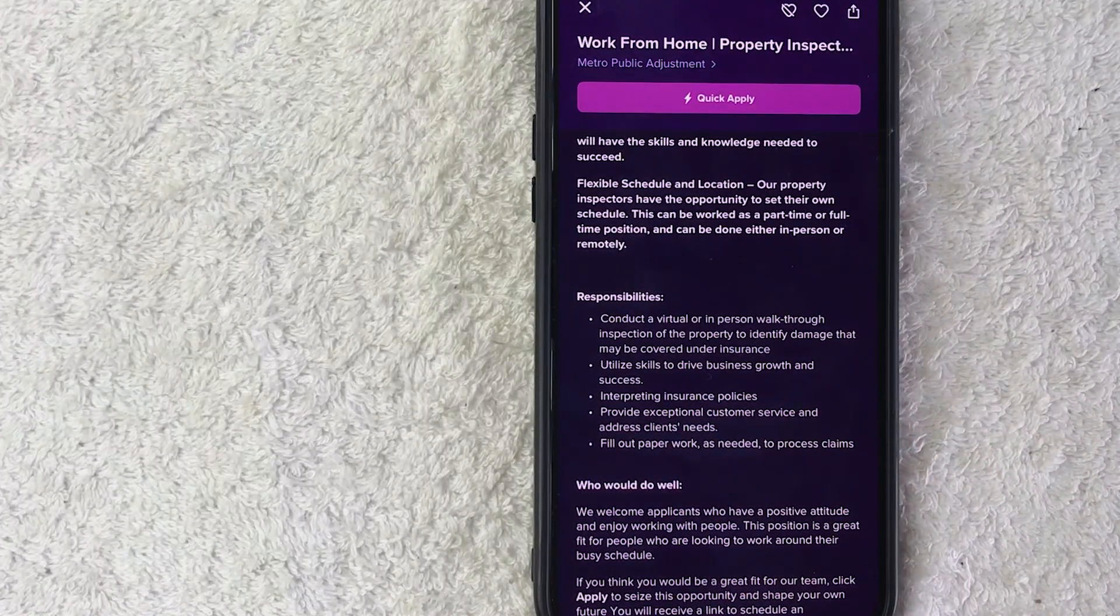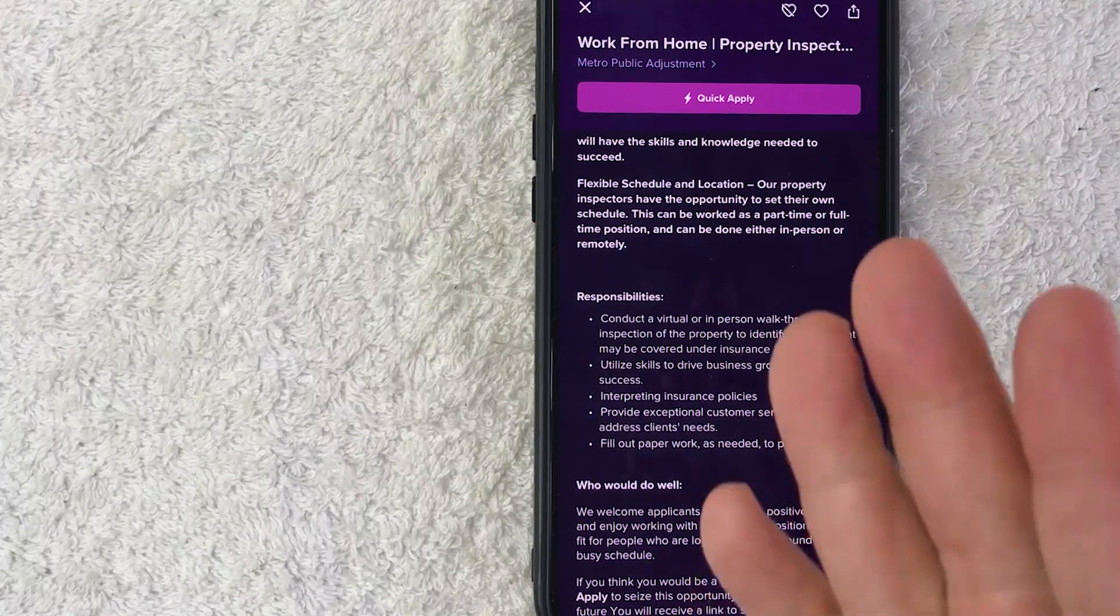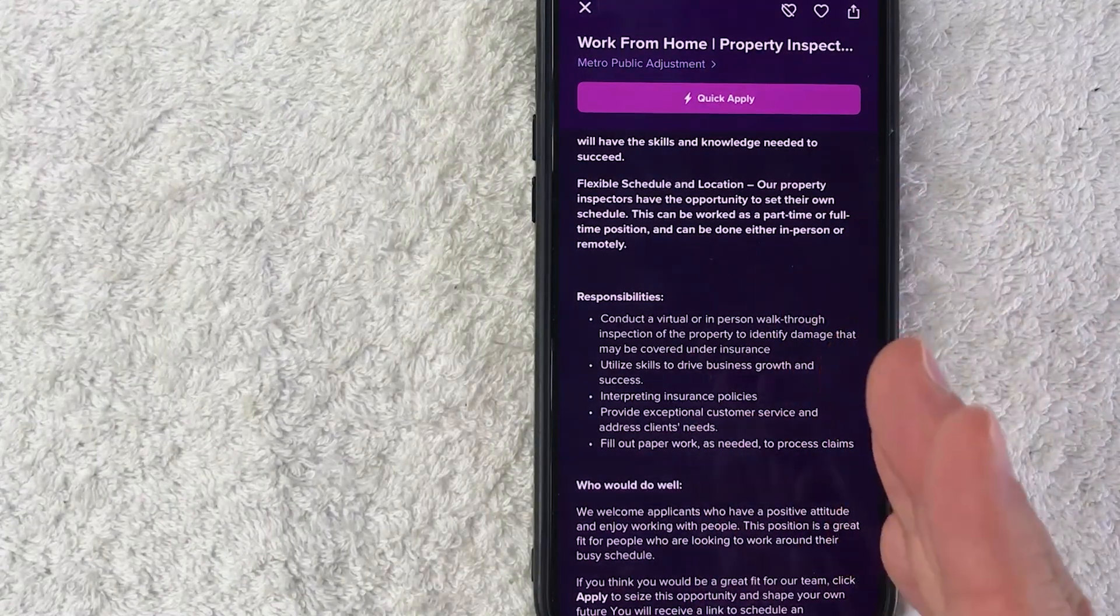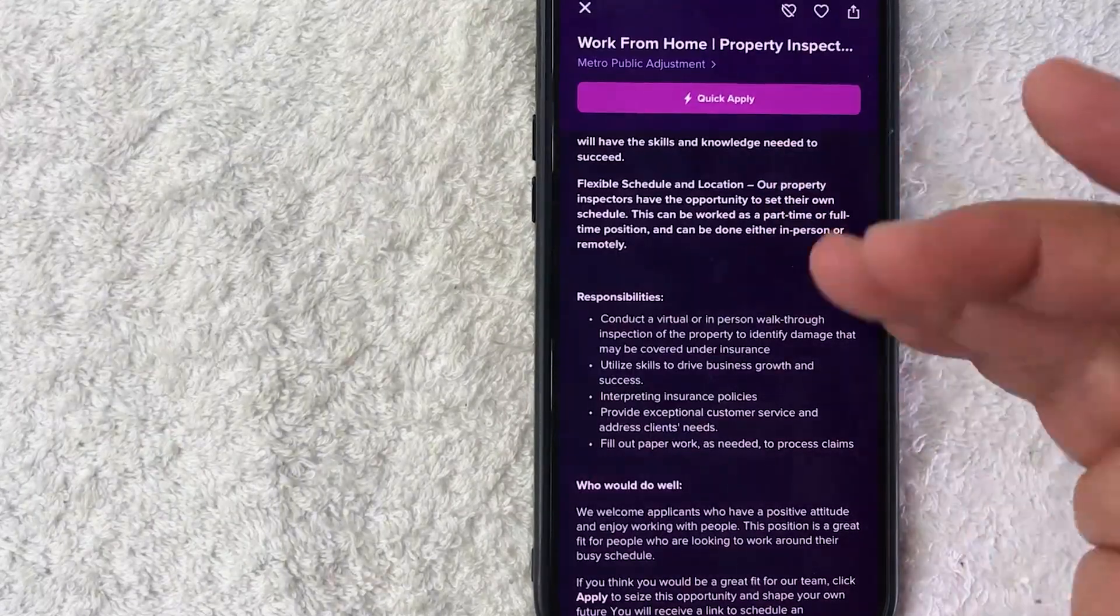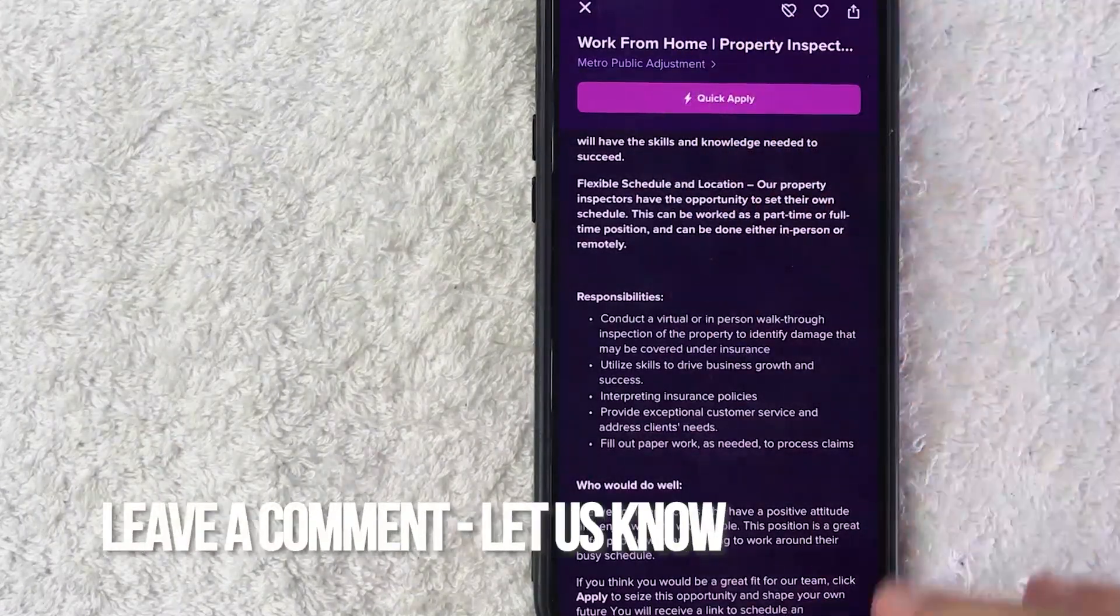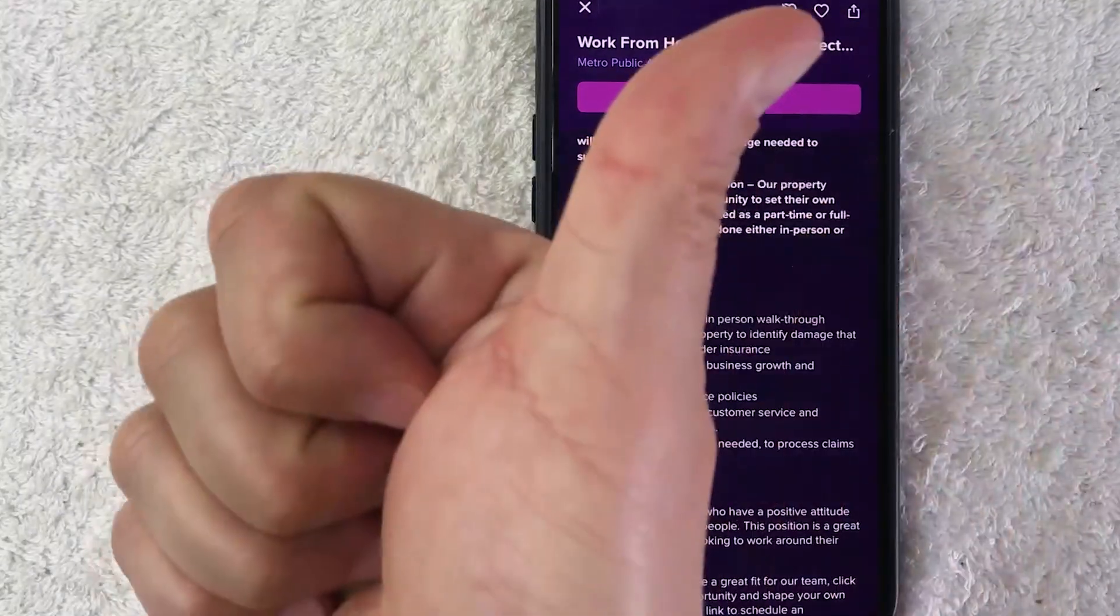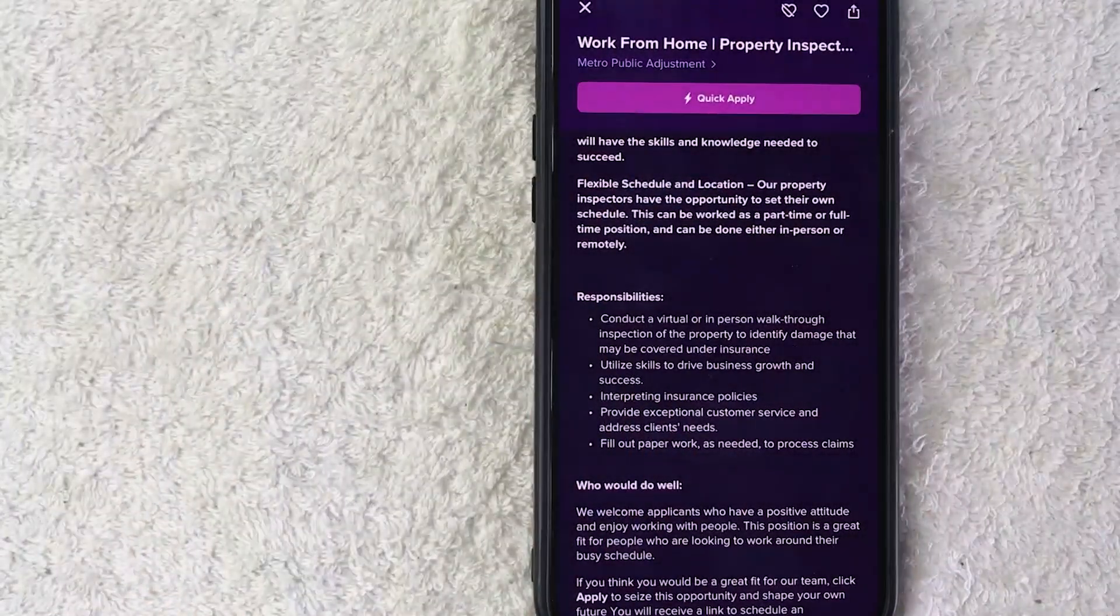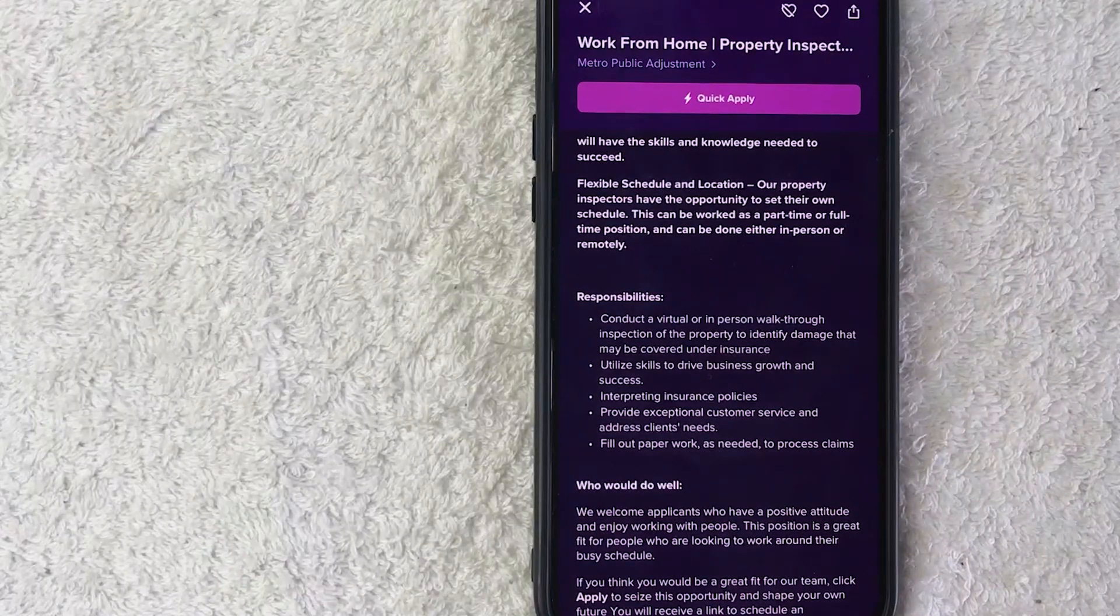So there you have it, guys. If you're looking for work from home positions on Monster.com, that's the easiest way I know how to find them. If you know an easier way, be sure to leave a comment below and let the rest of us know how you did it. Hopefully you found that video useful. If so, click thumbs up or maybe consider subscribing to my channel. I hope to see you on the next video. Thanks again for watching.